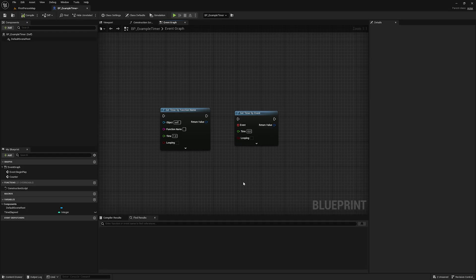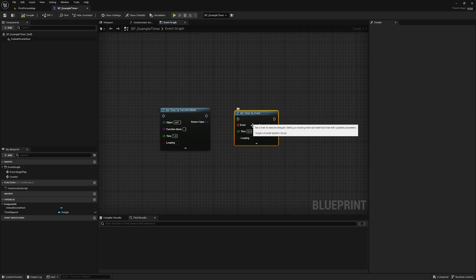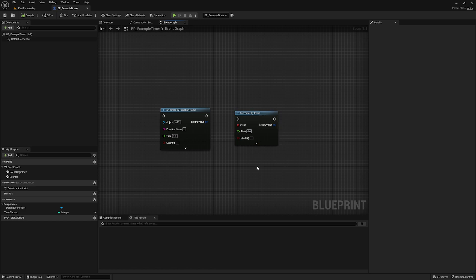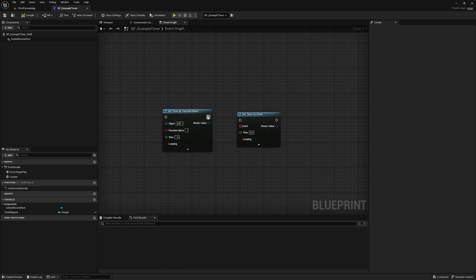In this video I want to cover Set Timer by Function Name and Set Timer by Event, which are two functions in Unreal Engine that I have found to be incredibly useful in a lot of different scenarios. We're going to talk about the basics of how to set them up, their differences, and give a few examples of how they're commonly used.